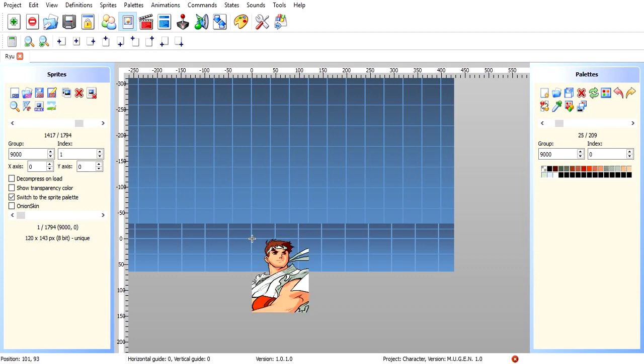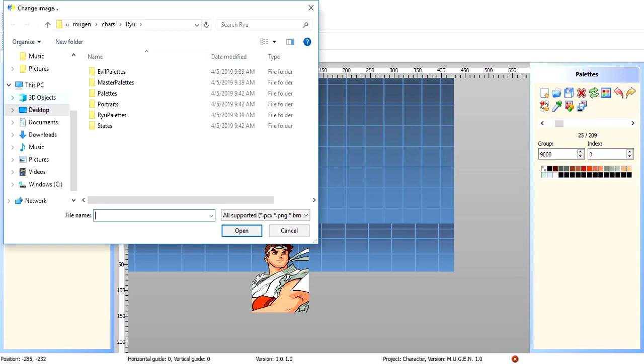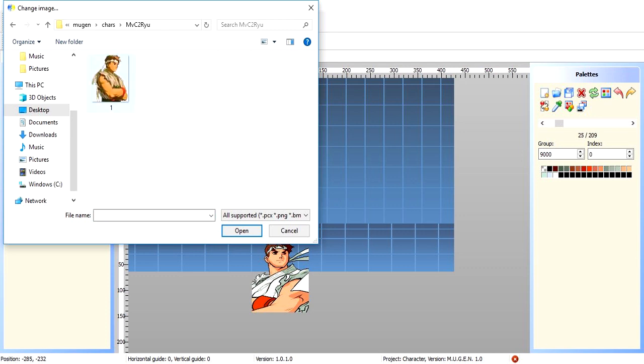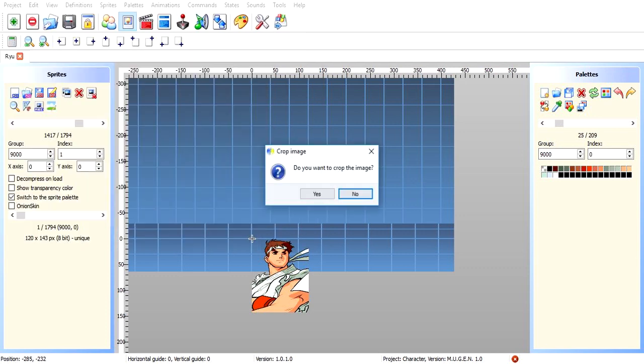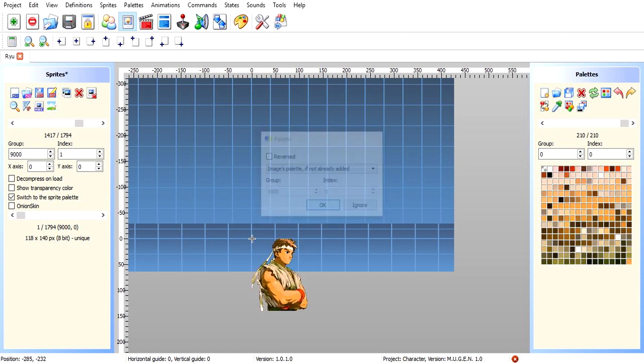Now, to change this portrait, we want that Marvel vs. Capcom 2 Ryu portrait. So basically, we're going to go to the folder that has the PCX on it. Open it. Now, we're going to find our portrait, which we put it in this folder. It's right there. Hit open. Yes, we can crop the image. And, okay. Boom.